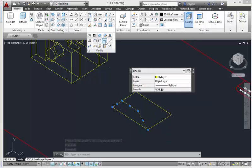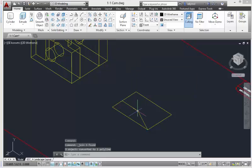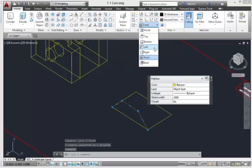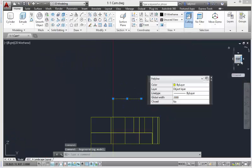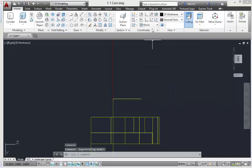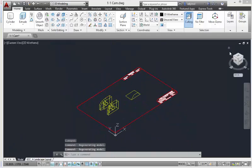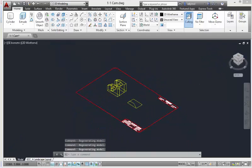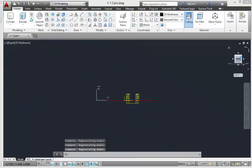Now we're going to join these lines together so we can work with them more easily. Line > Modify > Join. Now we have a polyline. So now we're going to pick the right front view.